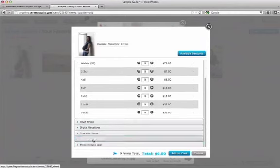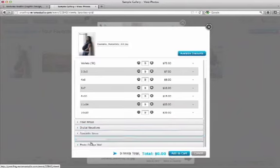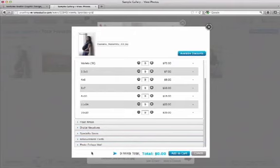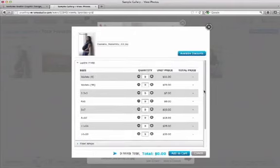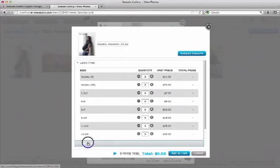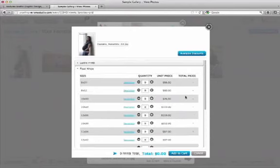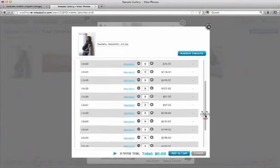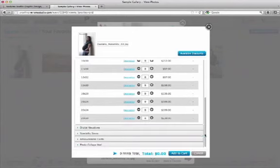The category specialty items, and all the categories below it, you will order from the specialty items album. But since we're in the session photos, I can order this image in any size print, in any size float wrap, or I can order a digital negative.